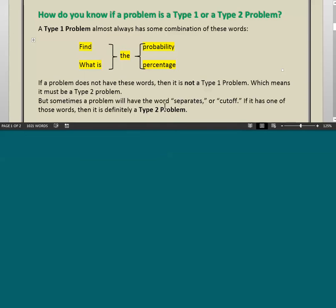Sometimes a problem will have the word 'separates' or 'cutoff.' If it has one of those words, then it is definitely a Type 2 problem. You shouldn't need that to identify a Type 2 problem — it's sufficient if the Type 1 keywords are not there. But if you also see 'separates' or 'cutoff,' then you can be even more certain it's a Type 2 problem.